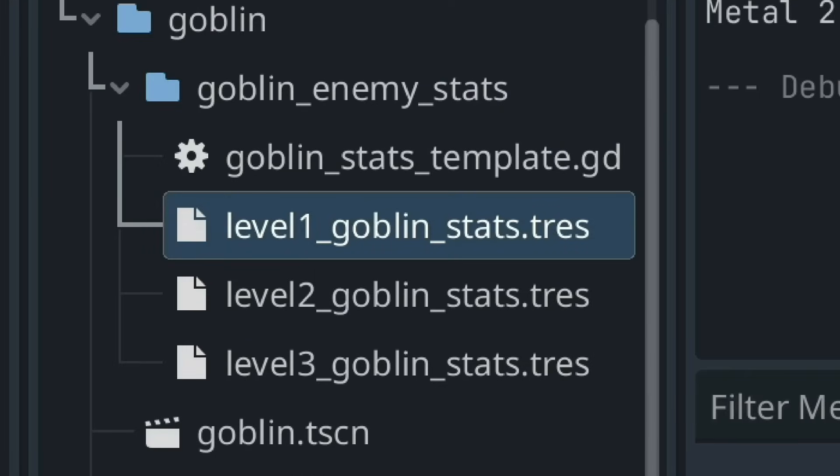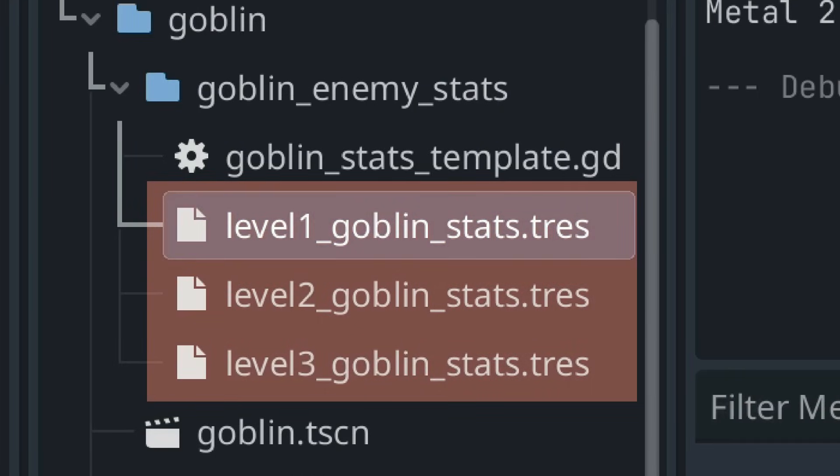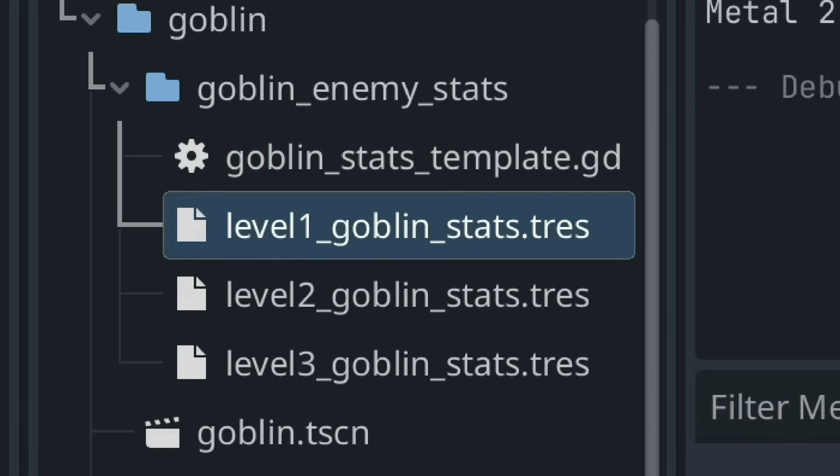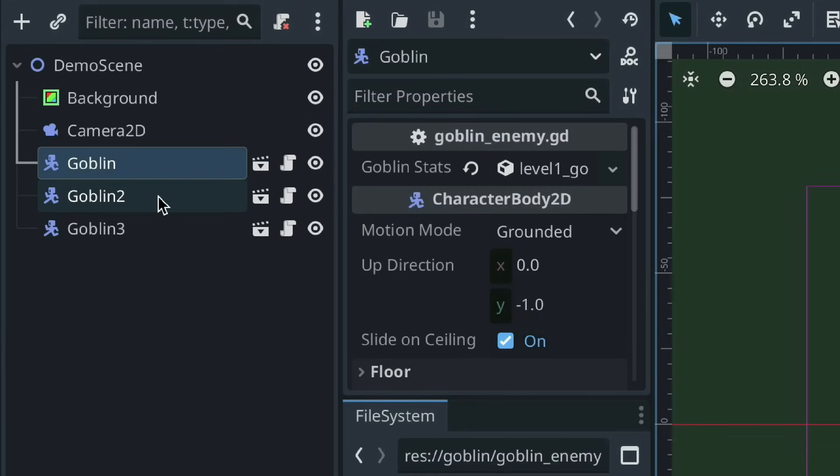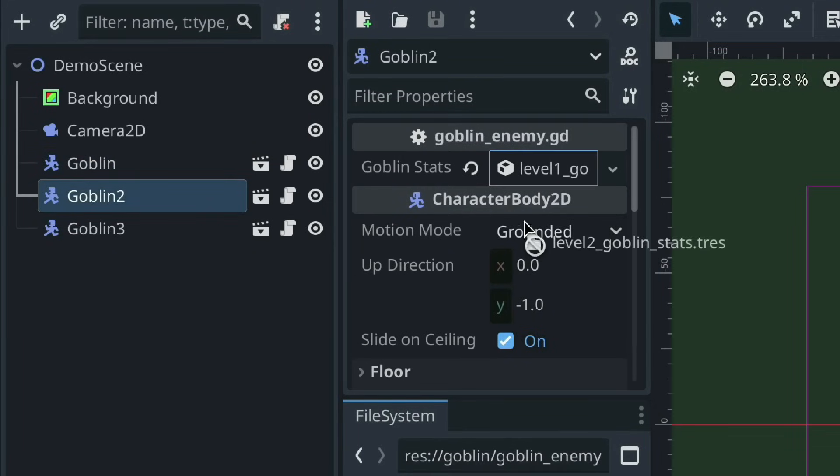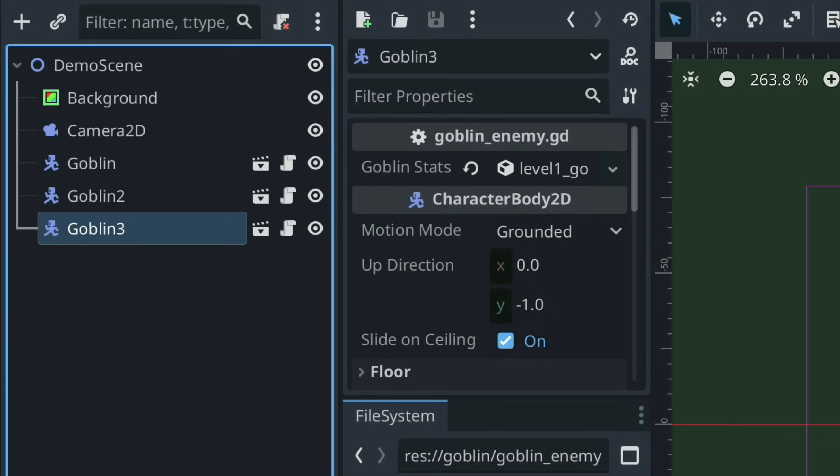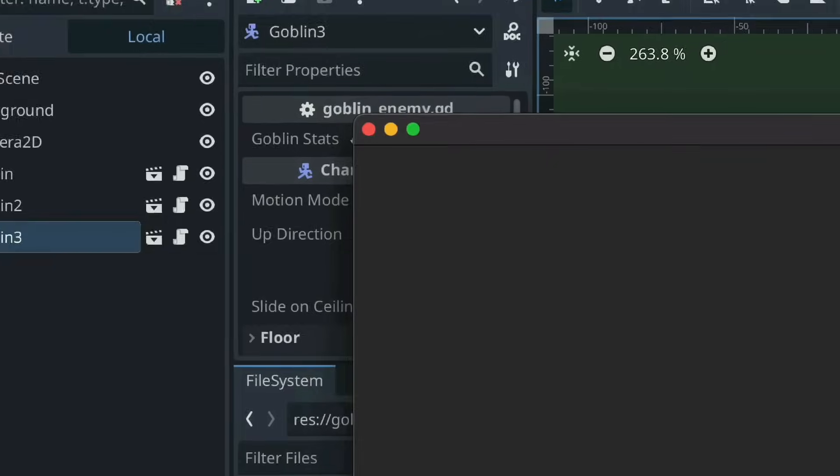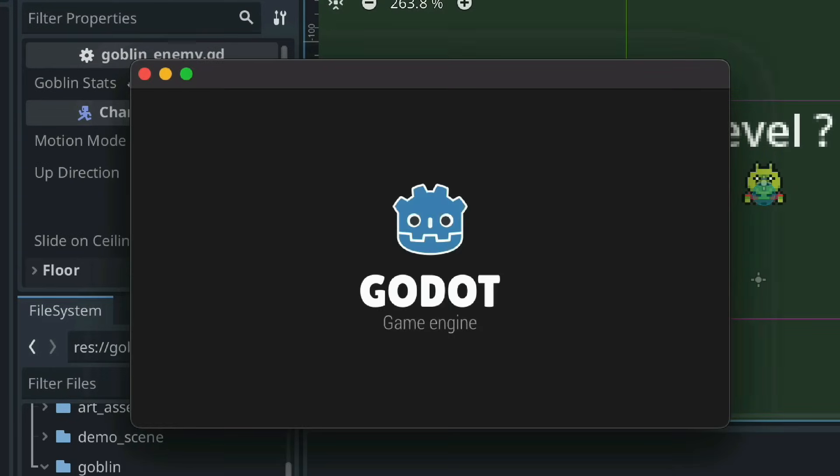Also, since resources are stored as individual files, you can have multiple resource files of the same resource type. This in essence means you can have multiple files of the same data structure storing different values, which allows you to easily load in a new set of values without having to redefine each value individually.